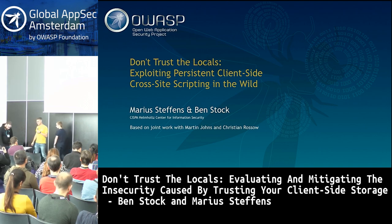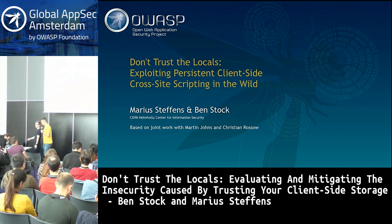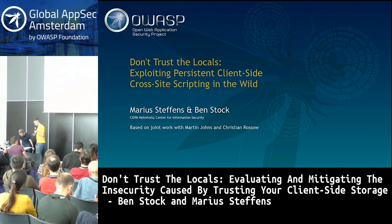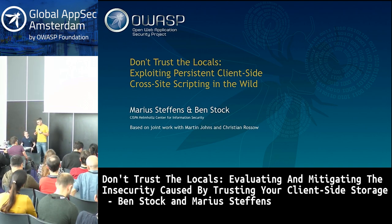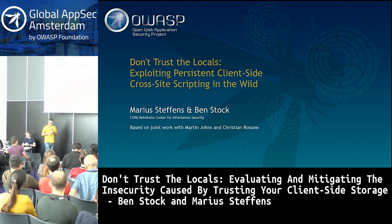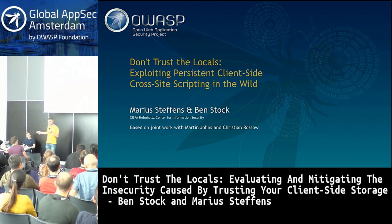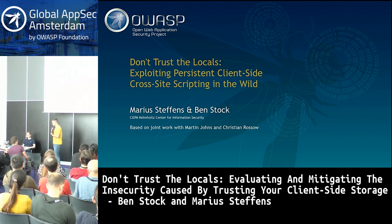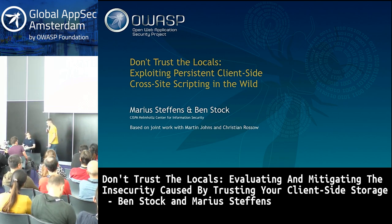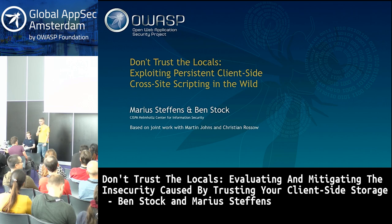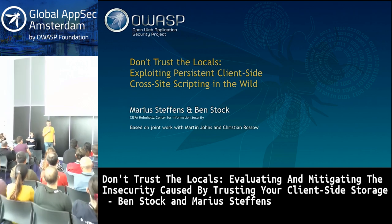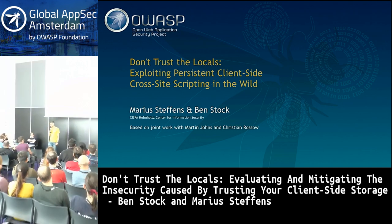This is a joint work with my PhD student Marius. We will be talking about why you should not trust the locals — in particular local storage and cookies and things like that.